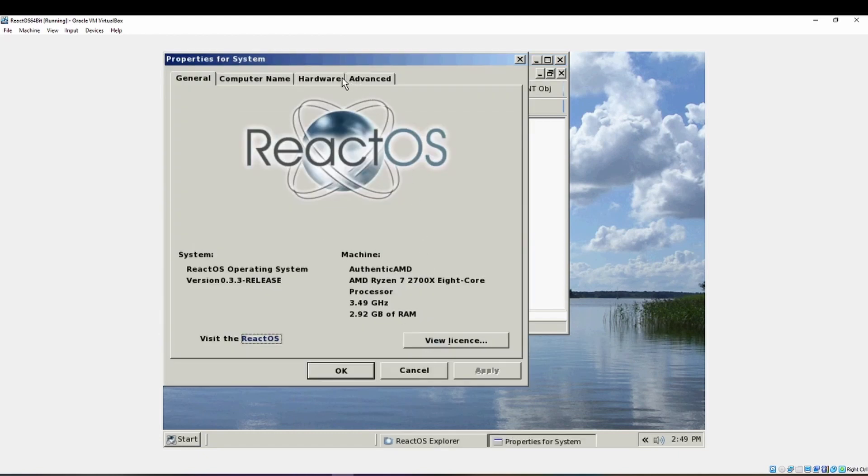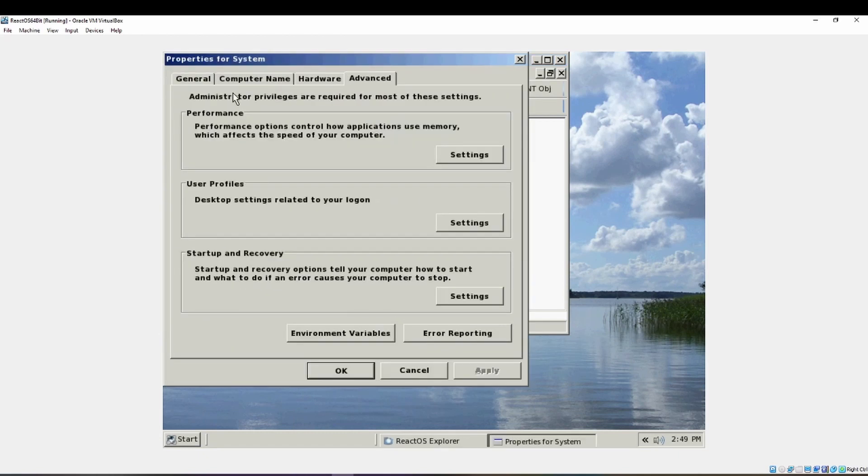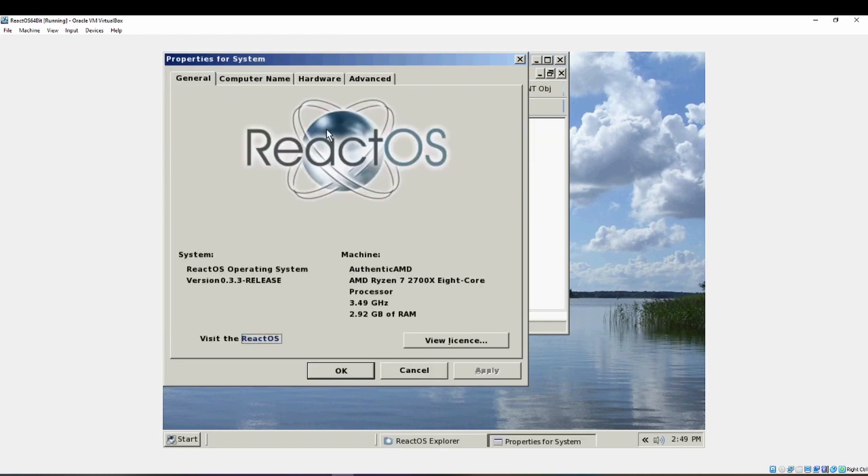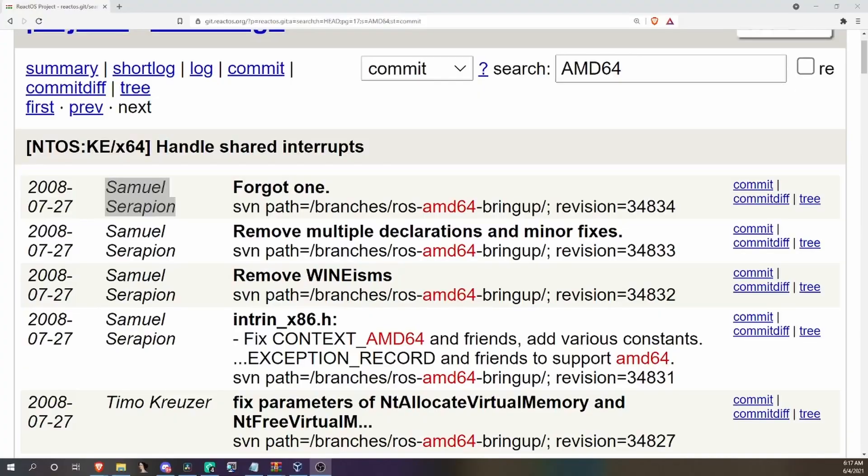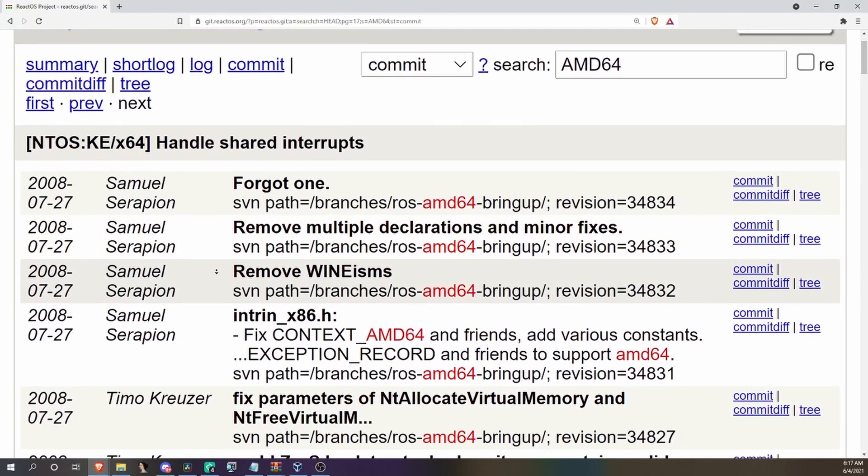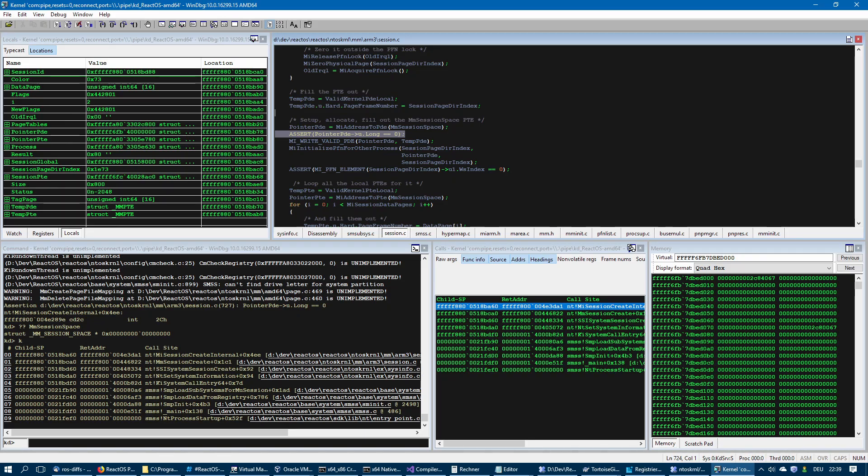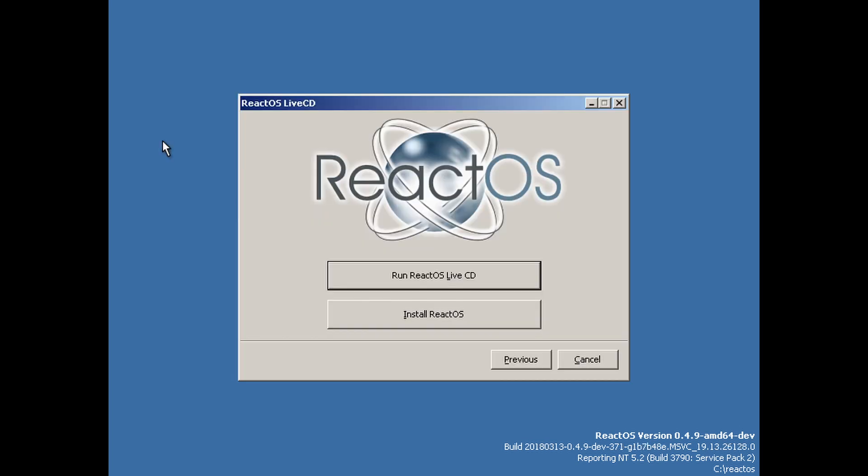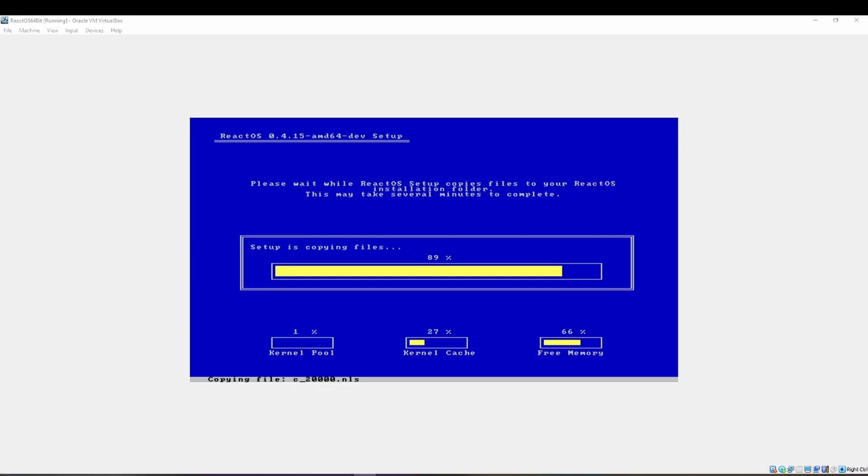The branch has mostly seen work done by Teemo, however another individual, Samuel, also worked on the port. He stopped around 2009 and Teemo since then was able to build the first ReactOS 64 build.